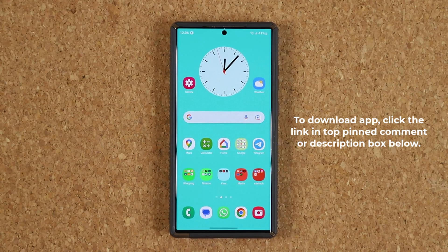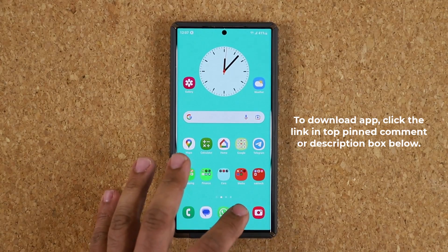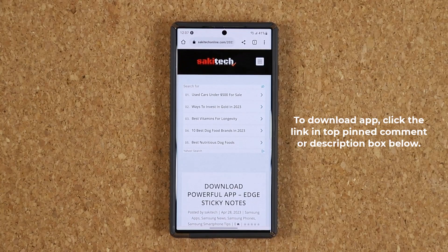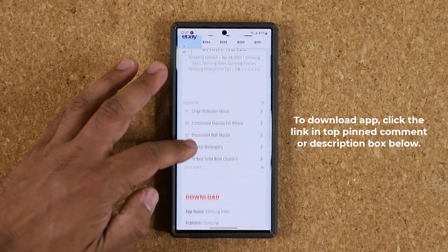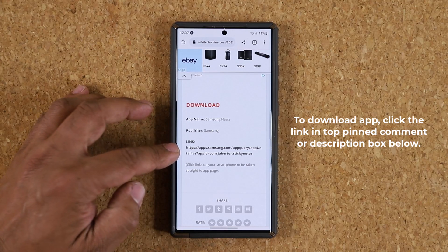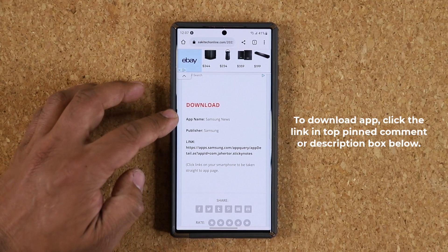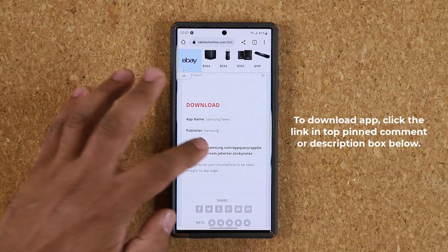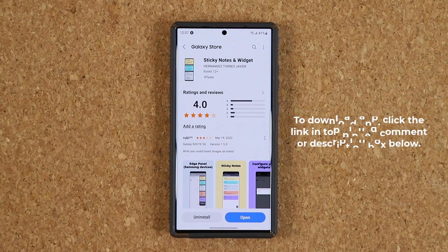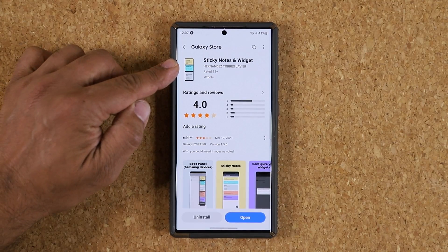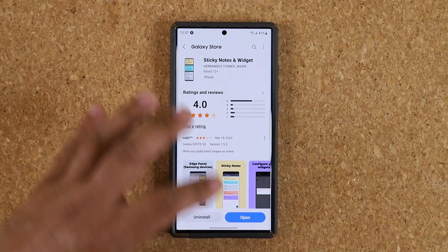First, let me show you how to download the application and set it up. To download it, there's going to be a link down below. When you click that link you are going to be at my website. Scroll down a little bit and under download, click that link — ignore the fact that it says Samsung News, that's just a typo. That link is going to take you to the Galaxy Store where you can download the sticky notes and the widget.